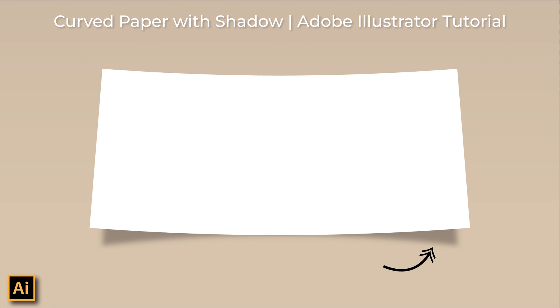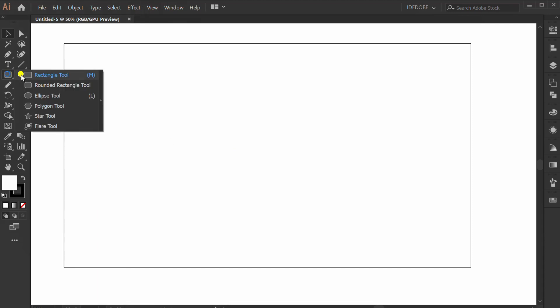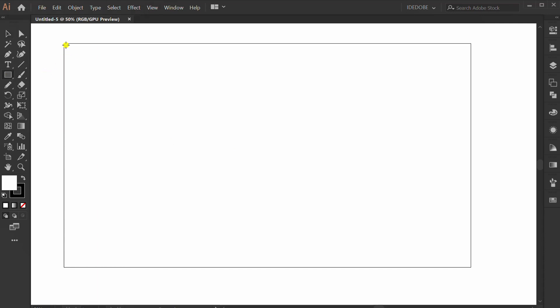Let's follow the steps to make paper illustrations with a shadow like this. First, let's make the background.